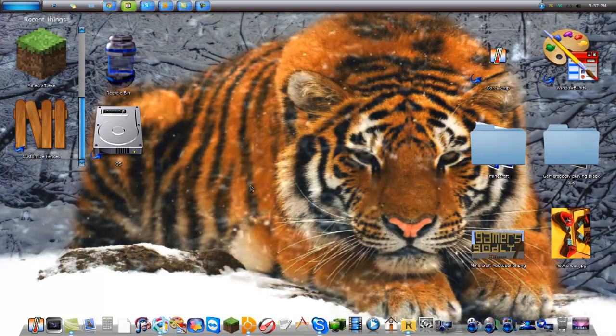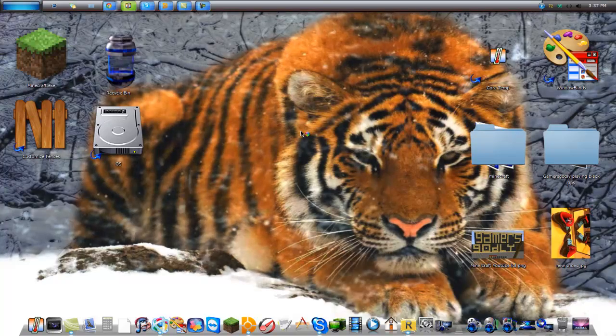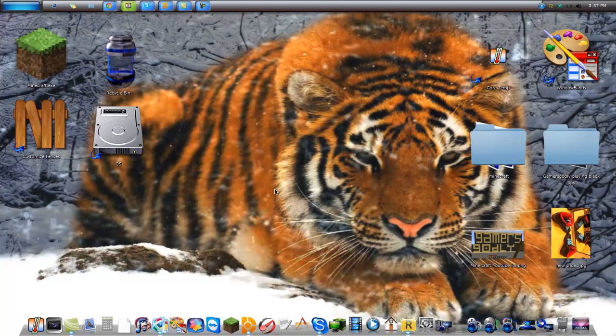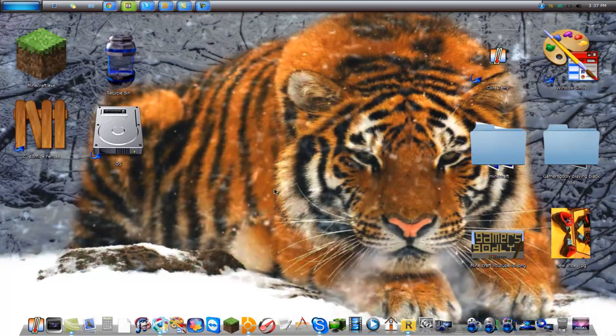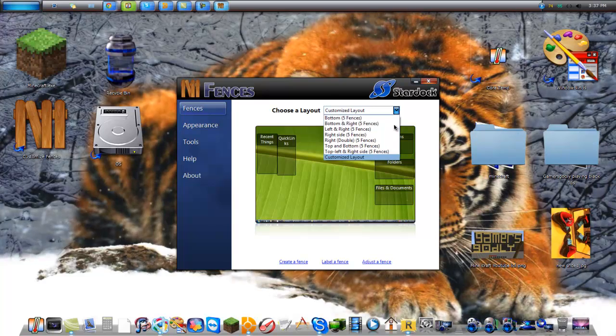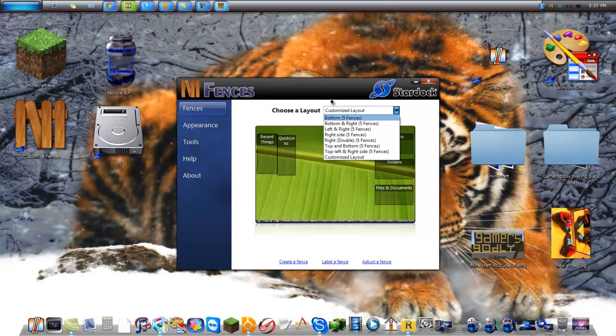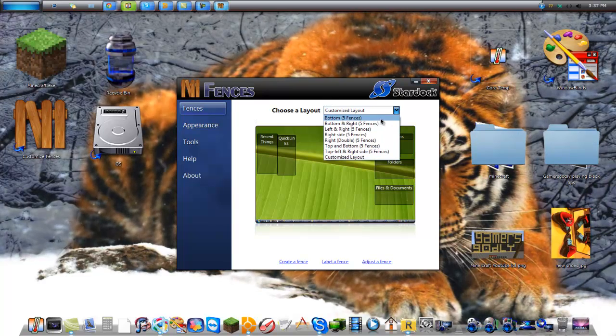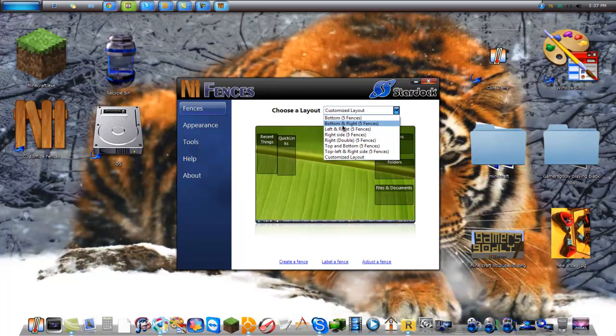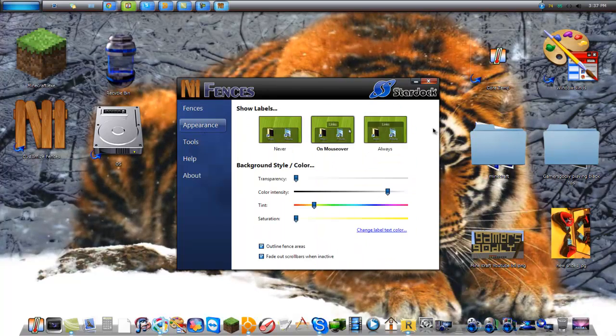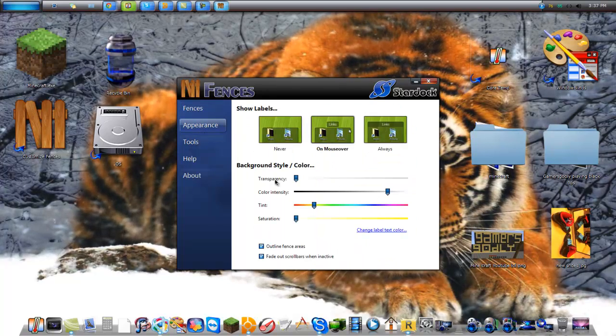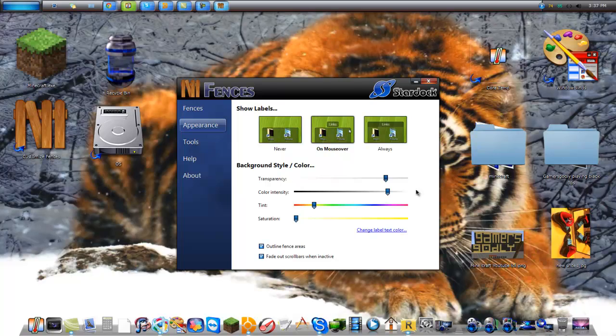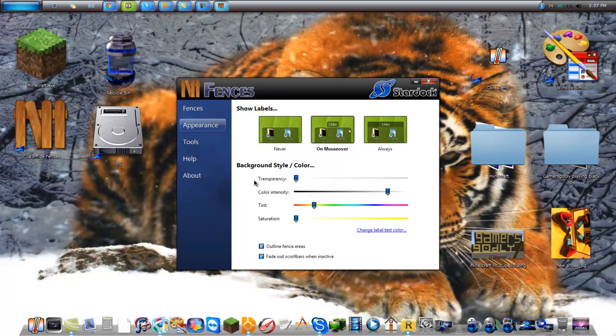It comes with a shortcut. I'll open this up here, take a sec. You have customized layouts or preset layouts. Appearances - you can do colors, transparency, all that stuff.